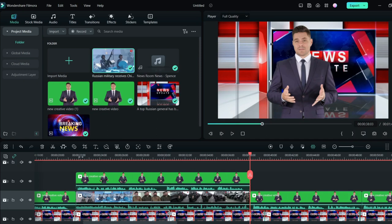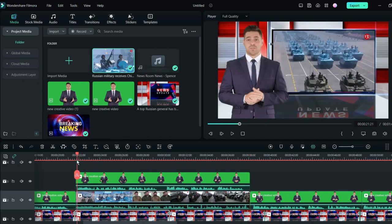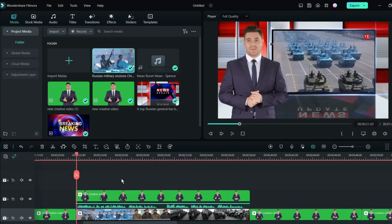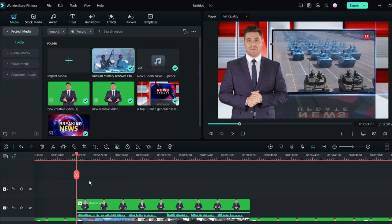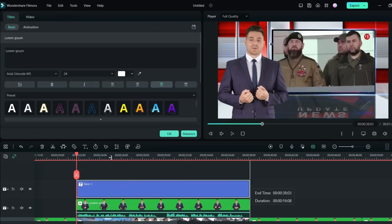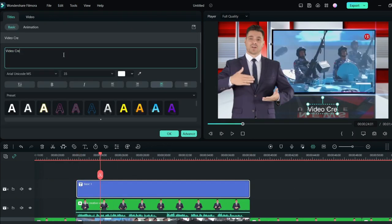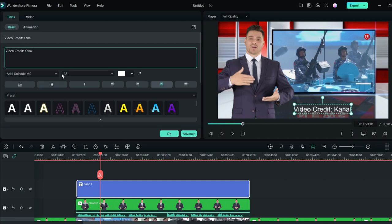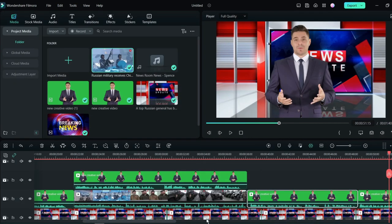For giving credit, add a text into your timeline. Then write "Video Credit" and then write the channel name of the video owner. Okay, our editing process is now completed.